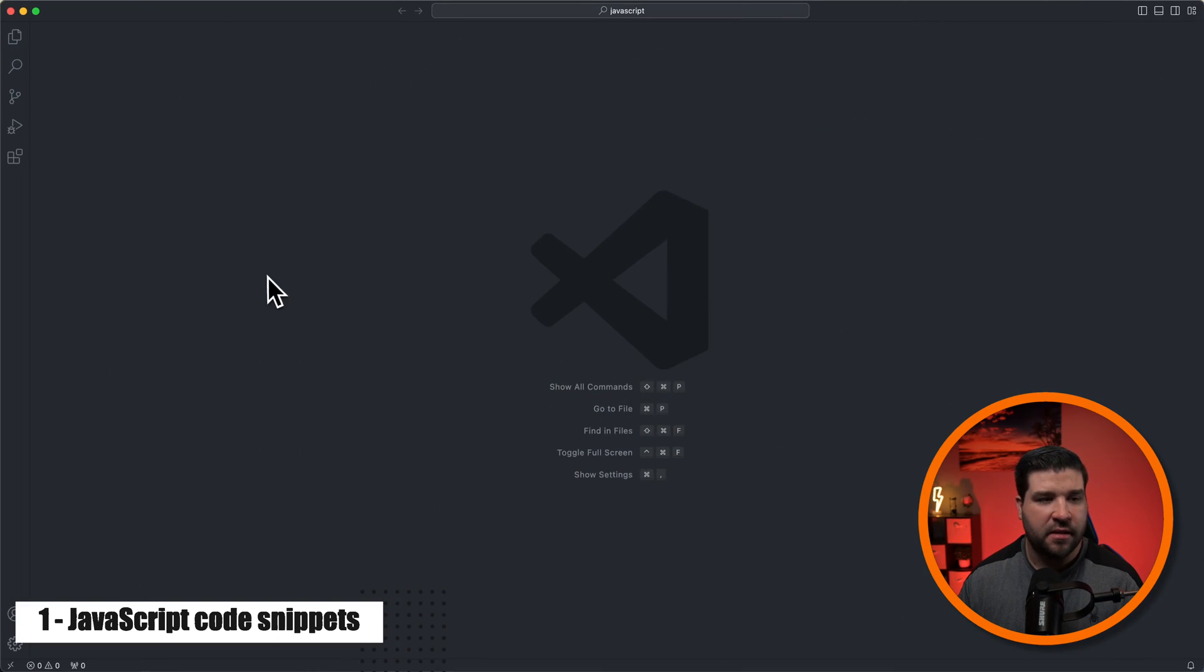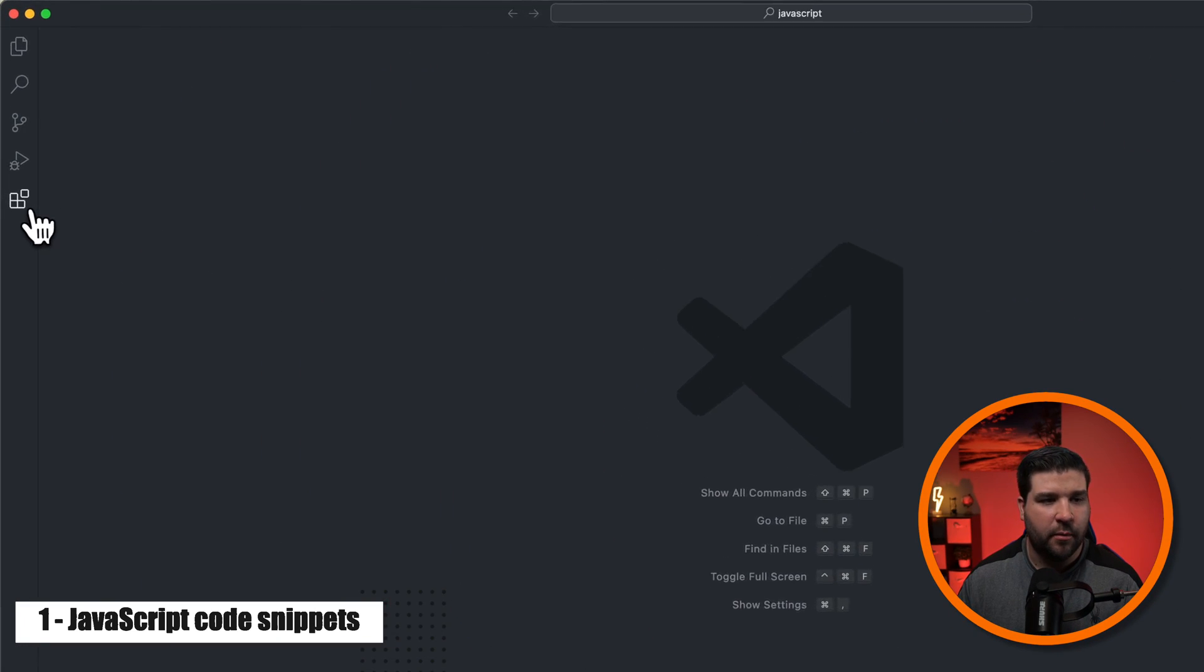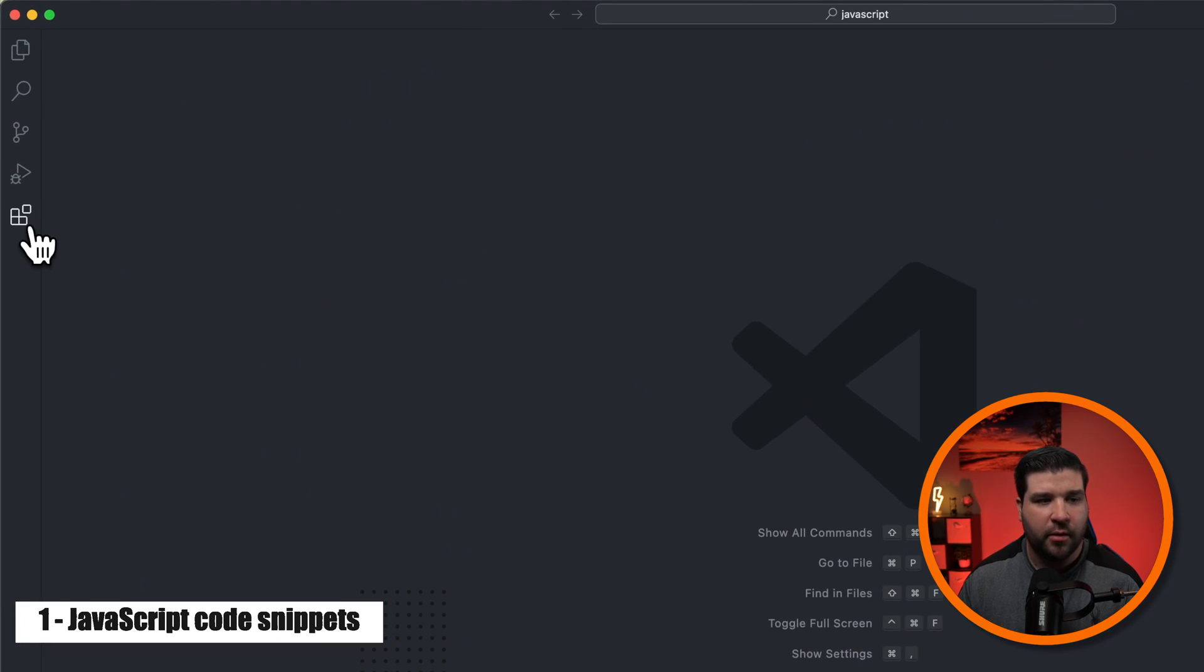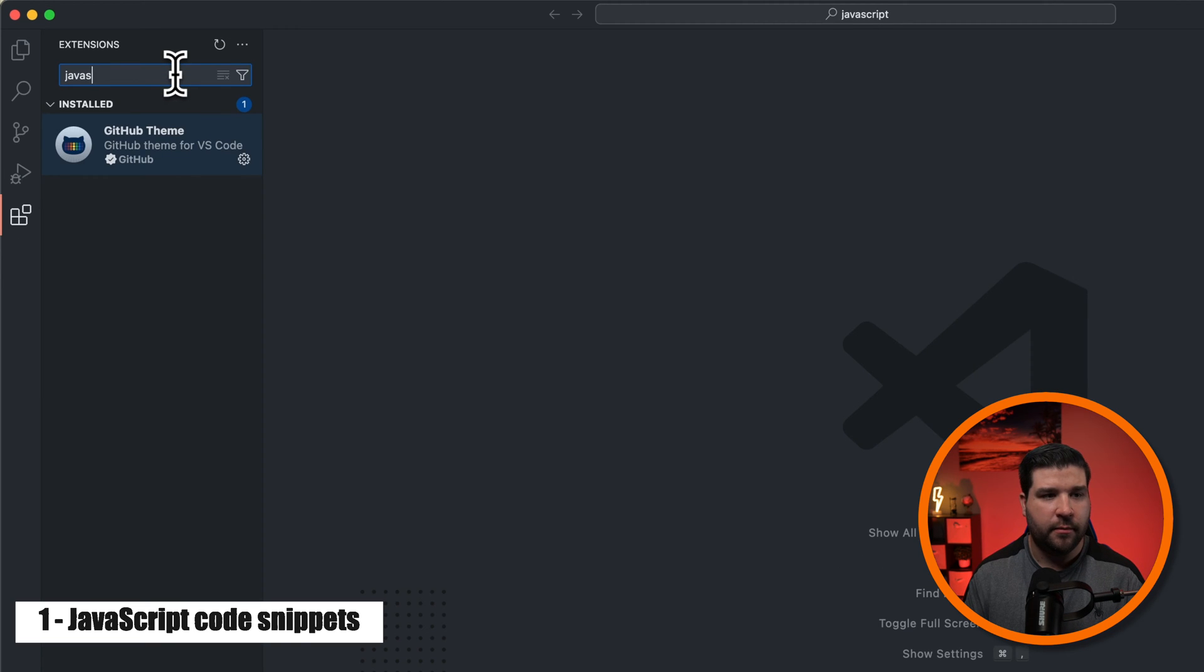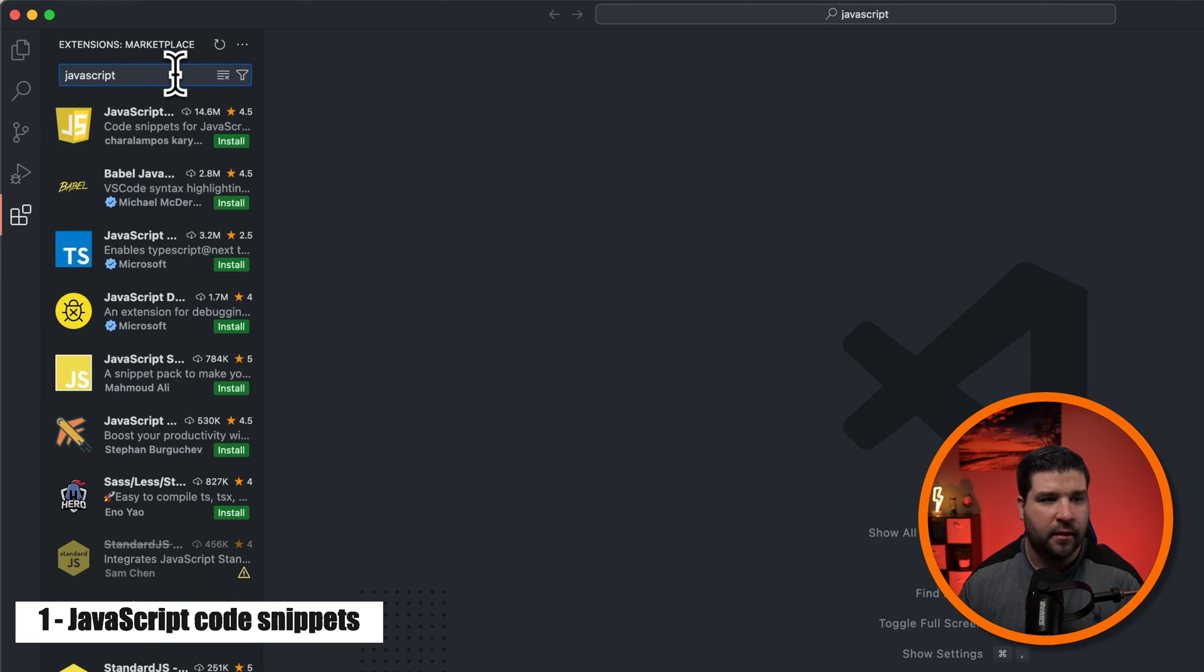The first extension on the list is JavaScript Code Snippets. It adds a bunch of JavaScript-related code snippets to VS Code so that you can code faster. So to install this extension, we're just going to come over to the activity bar and click on extensions, and then search for JavaScript, and it's the first result.